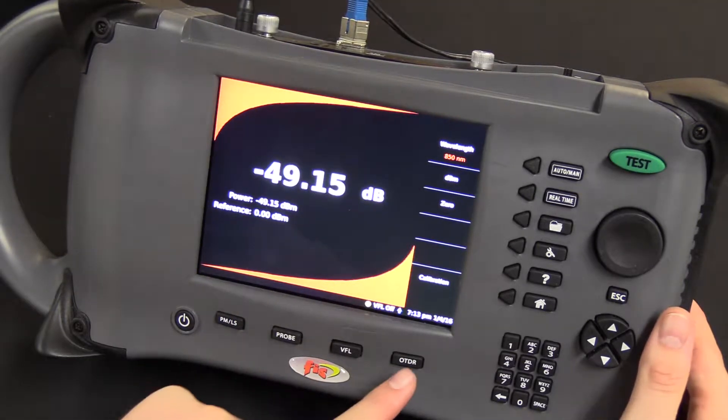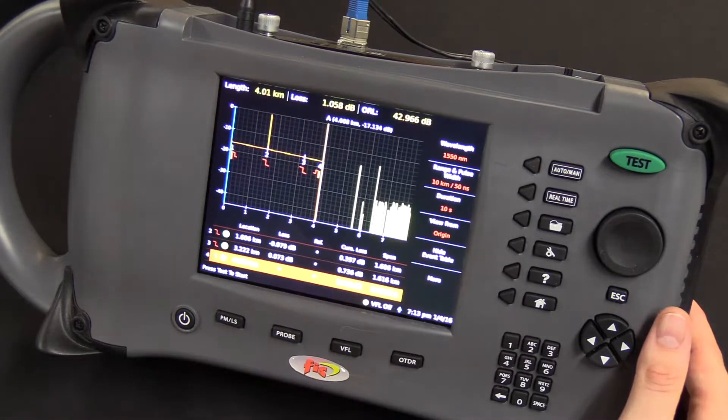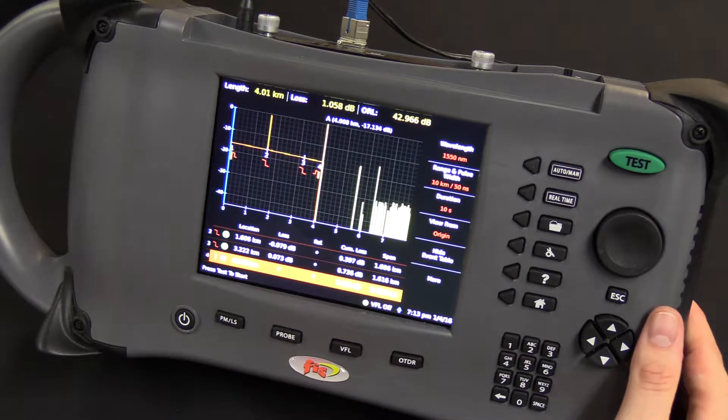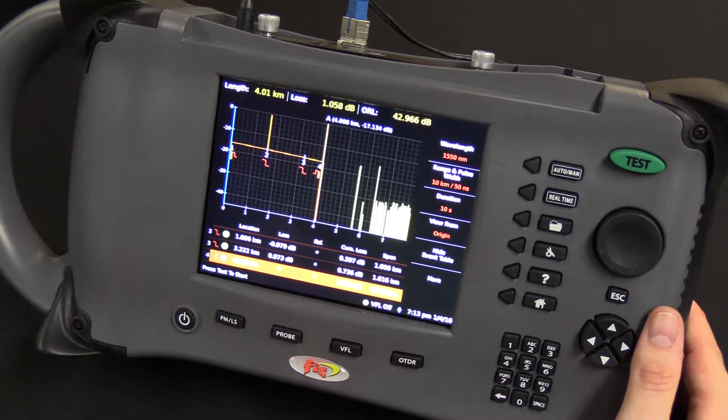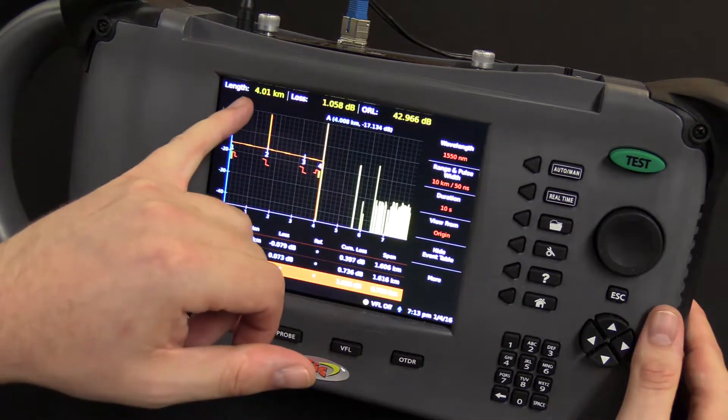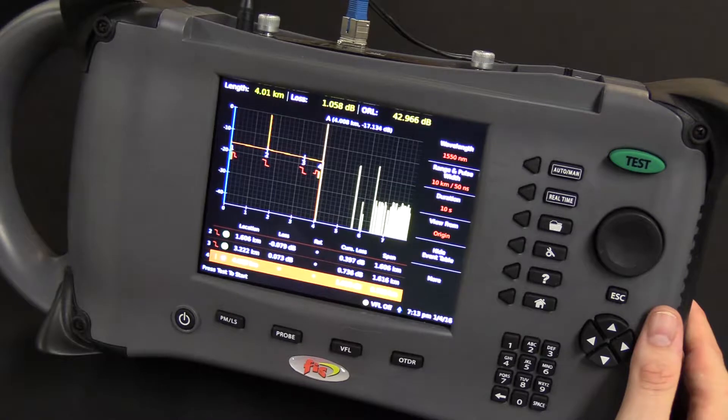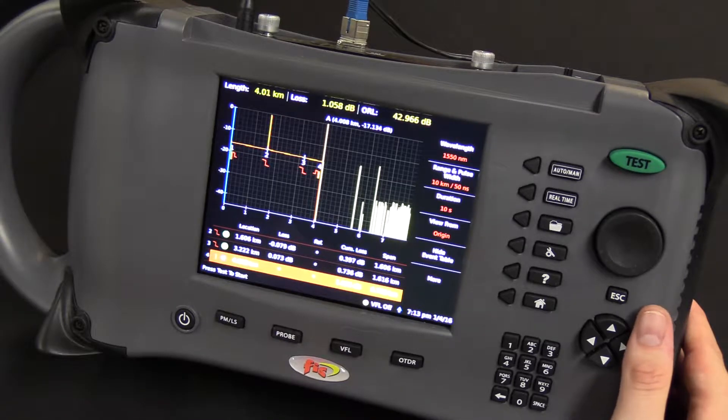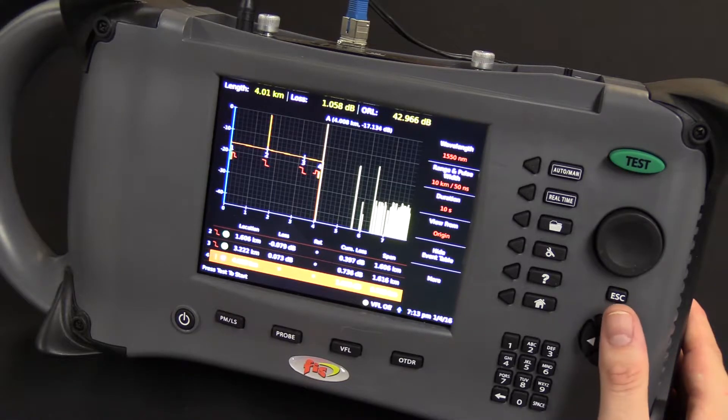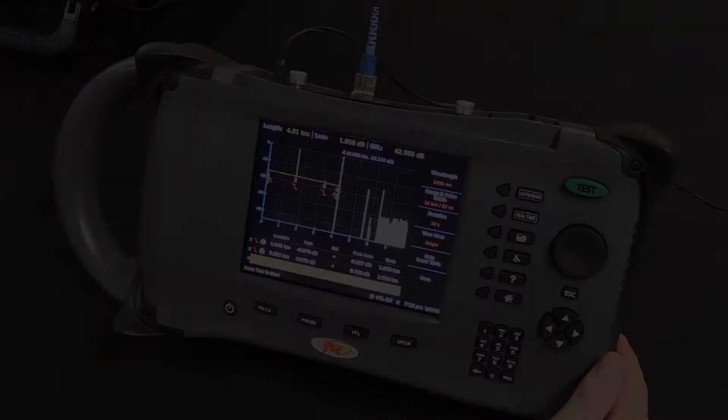And again, quickly, back to the OTDR. Also notice how easily it is to see the length of the cable, the loss that was measured, as well as the RL.